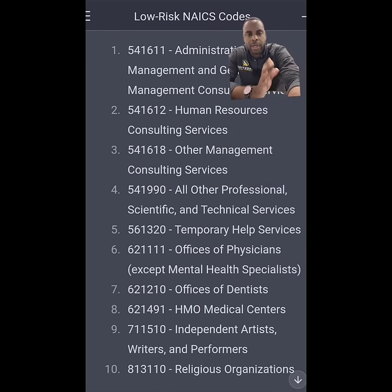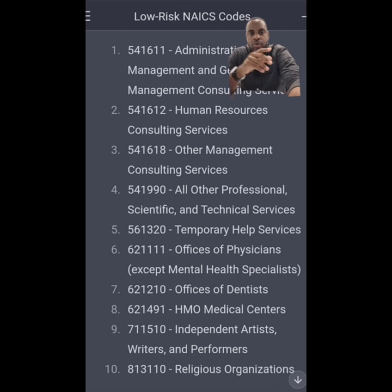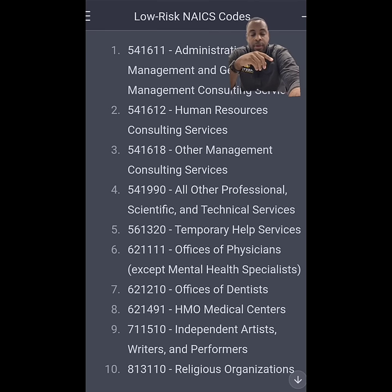What I'll actually be doing is I'll be dropping the list of NAICS codes in the description below, so you want to go ahead and check those out.